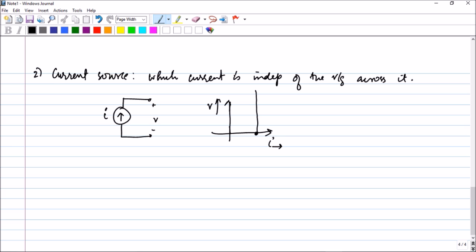In the next session we will be defining what is a dependent voltage source and dependent current source, and we will be doing problems associated with bringing all these elements together. Till now the circuit element was a black box — we didn't know what it was, but now we have given a proper definition. The next lecture we will be defining dependent voltage source, dependent current source, and we will be doing problems on power absorption including all these elements. Thank you for watching and I will see you in the next one.